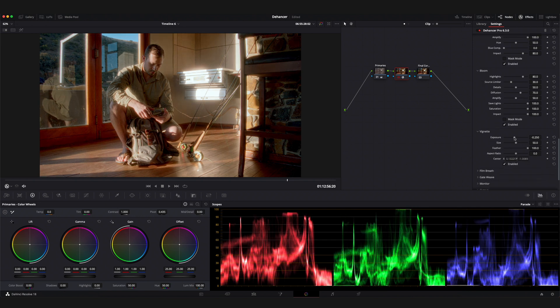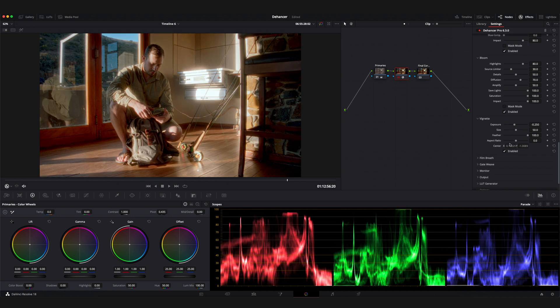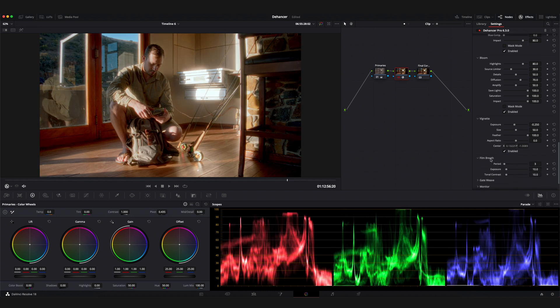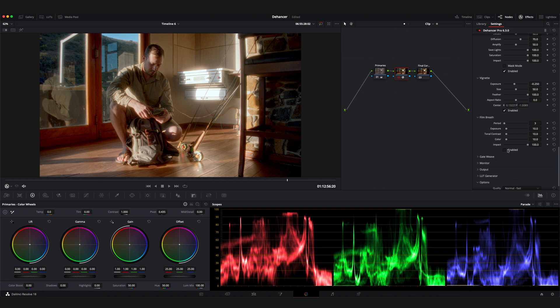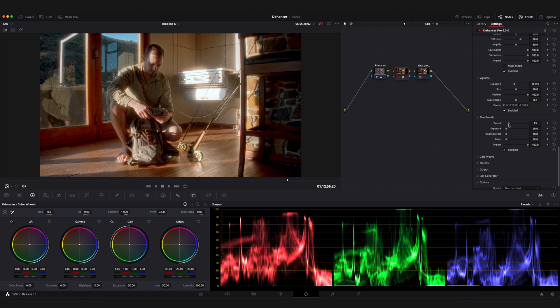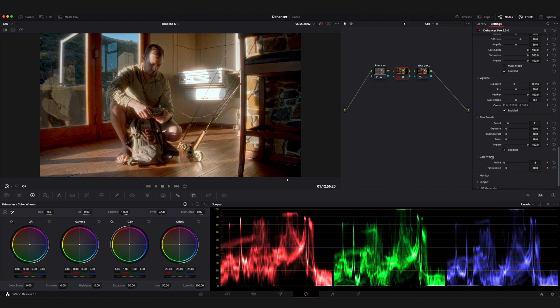The film breath tool works to counter any accidental change in exposure, contrast and color from frame to frame as the film moves. The period slider allows you to adjust how many frames are being considered when analyzing these changes. The higher value the fluctuations will be smoother. The exposure, tonal contrast and color sliders affect the amplitude of the fluctuations. With lower values the variations of the corresponding parameters will be more subtle. Impact adjusts the overall effect.